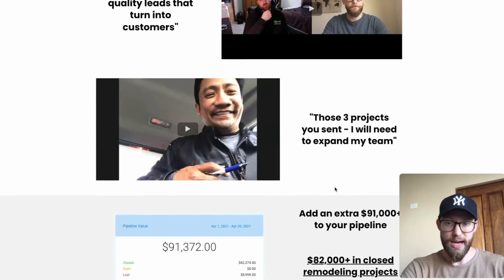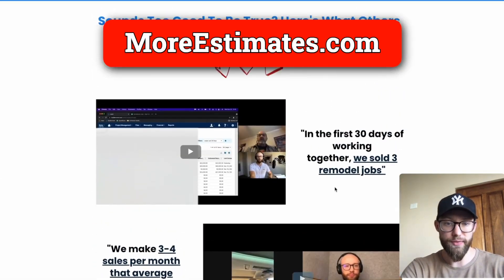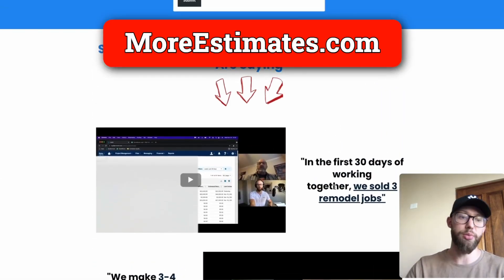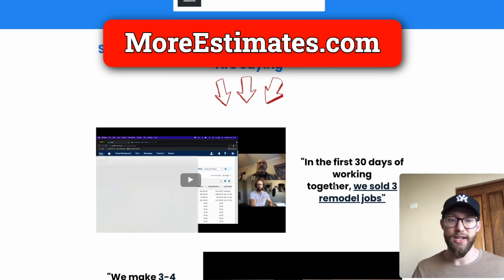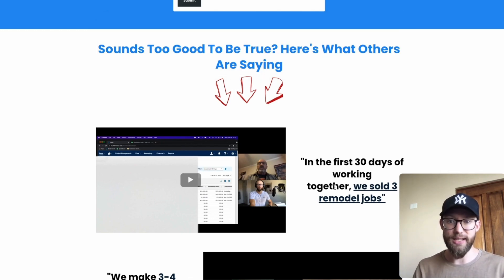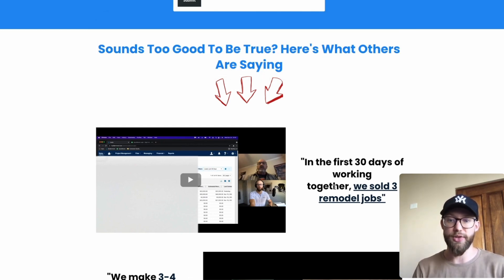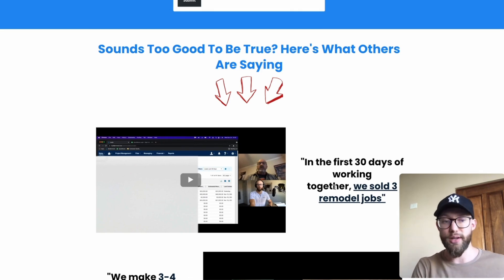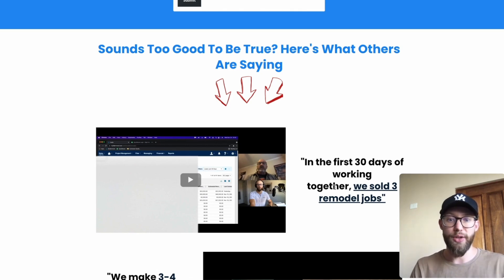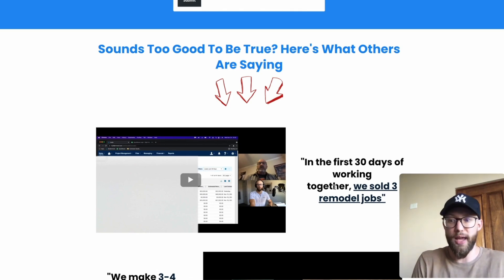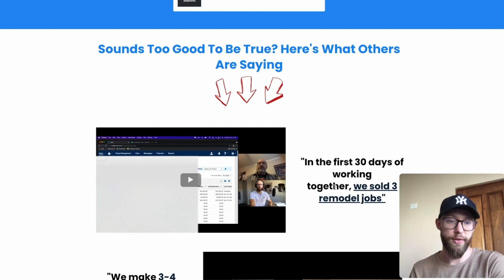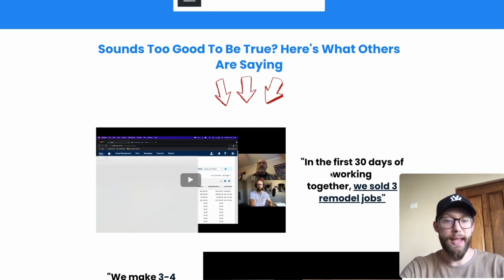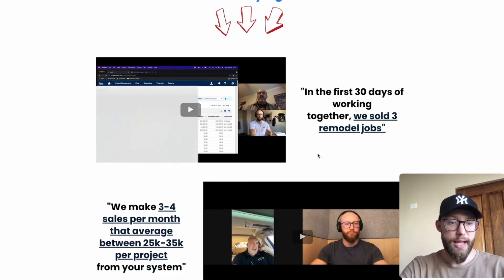Go over to moreestimates.com and check out all of this stuff — you can watch all these interviews and even get a bunch of ads we've already run. This is not some kind of sales call; it's me seeing if it even makes sense for us to work together. Your area might already be claimed. Some people just need the lead follow-up system, some just want to see our ads and use them in their business. Go over to the website and take a look at our resources.